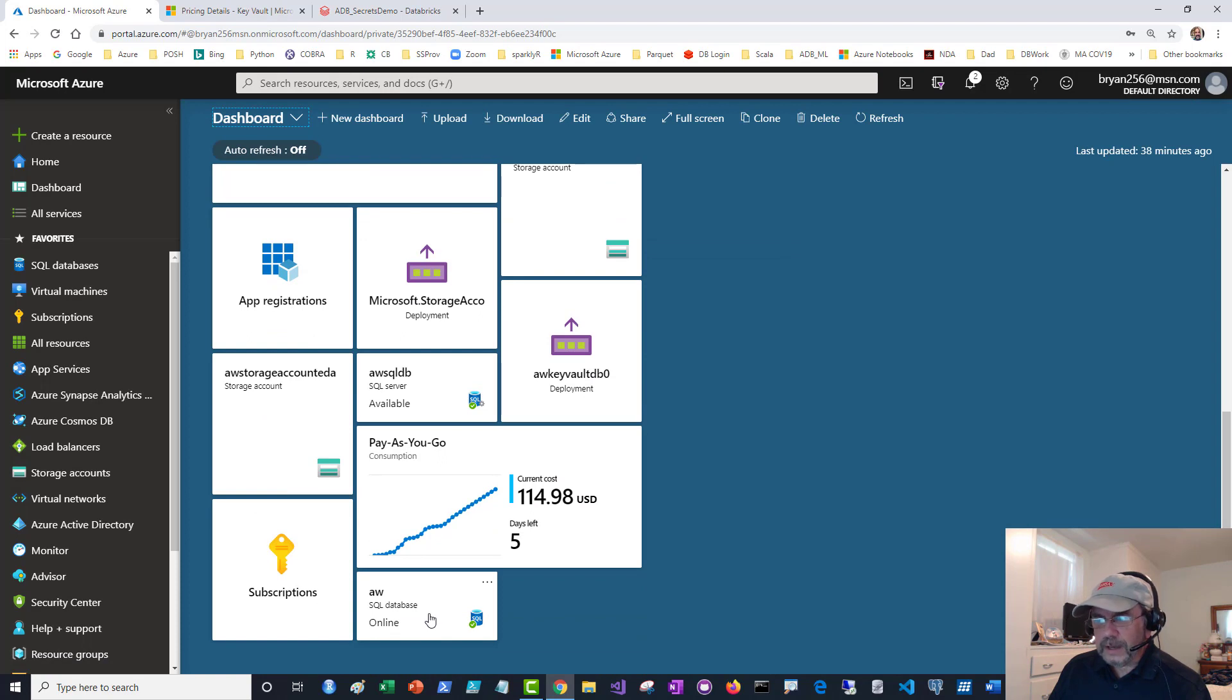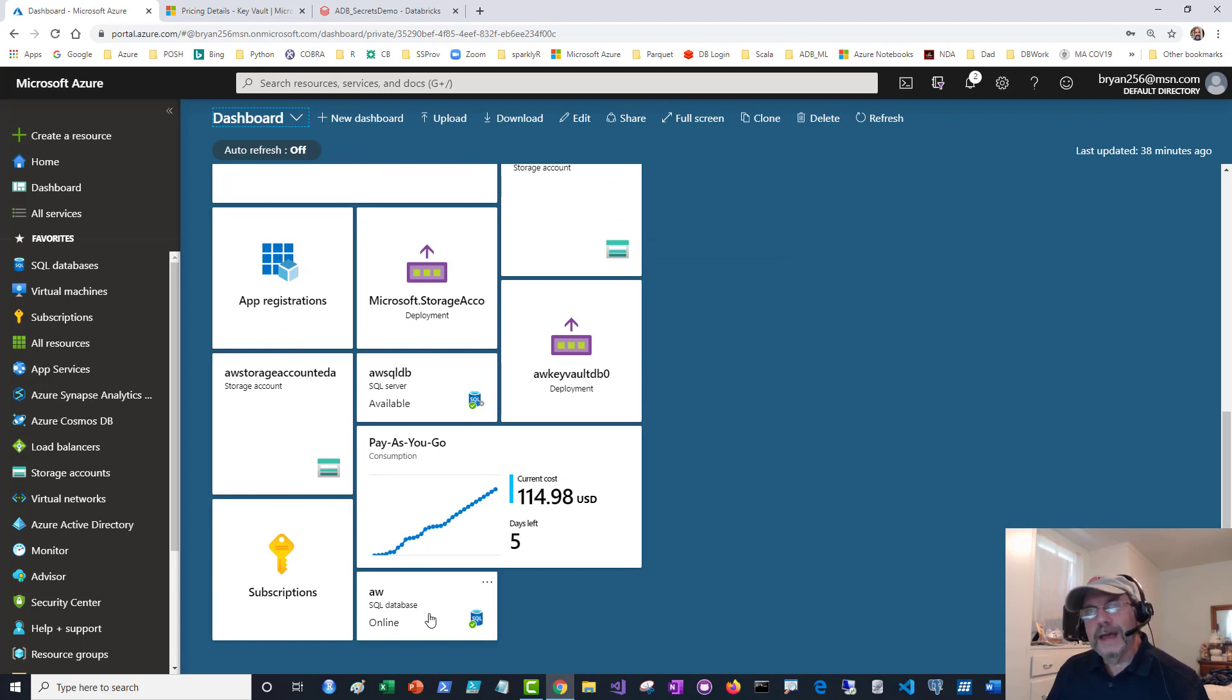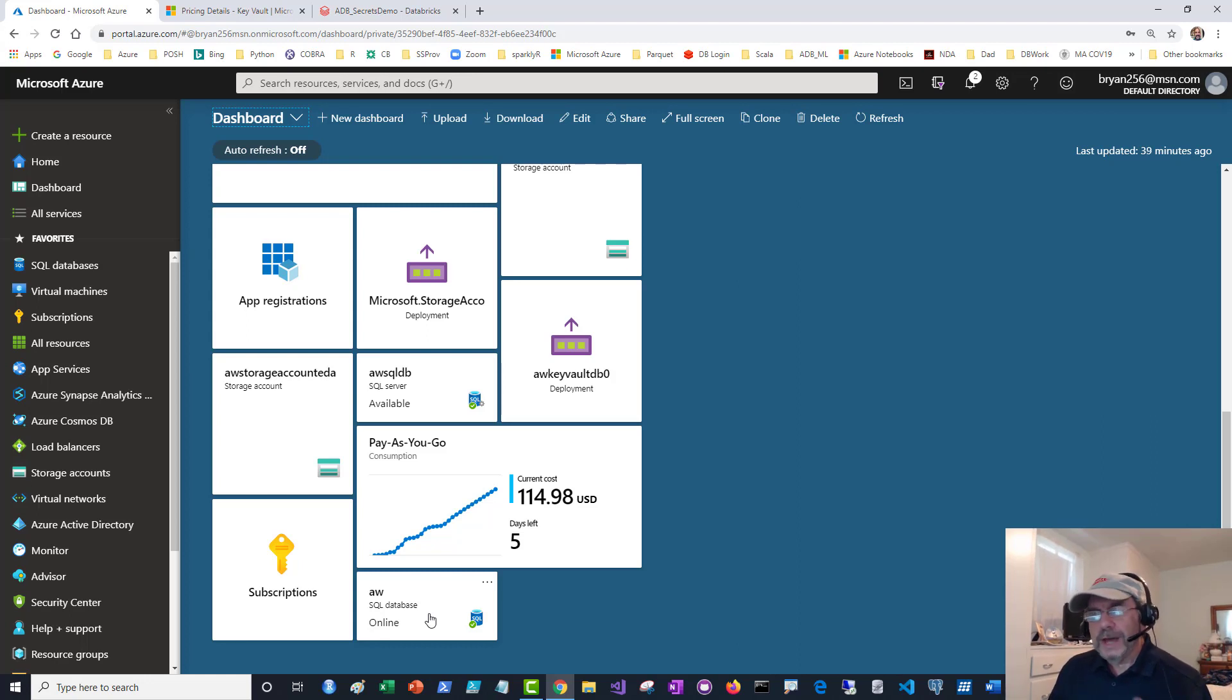It put it kind of out of the way, but that way whenever I want to find things, I can just go to my dashboard and quickly find things. Not a lot more to say about that. I want to use this as a building block.